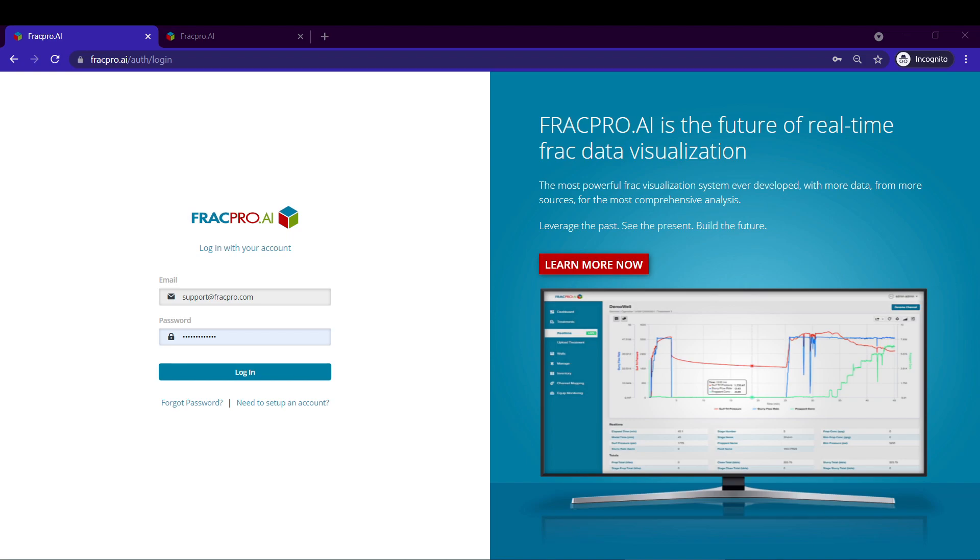Hey everybody, my name is Anthony Salvatore and today I'm going to be walking you all through how to perform an FDI analysis within our FRAC Pro AI ecosystem.